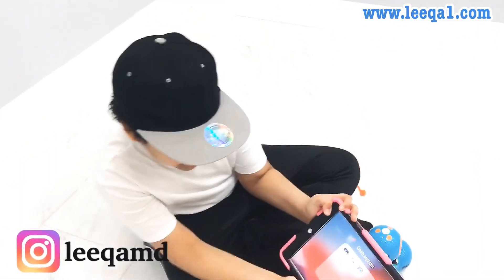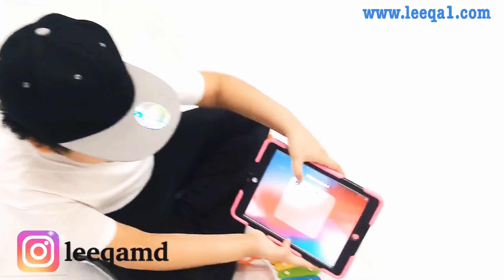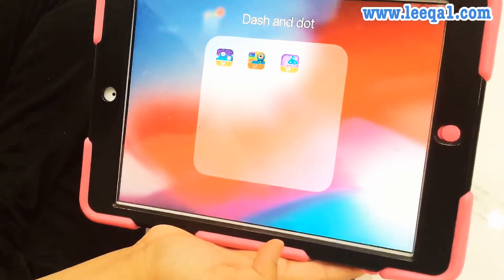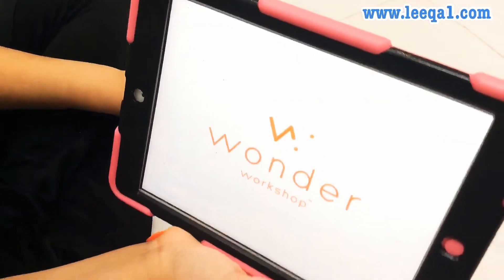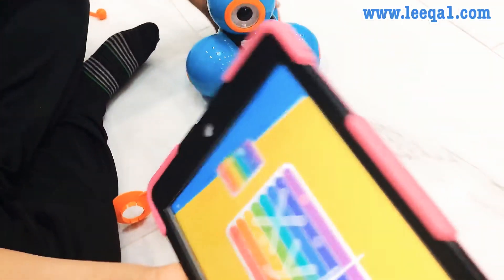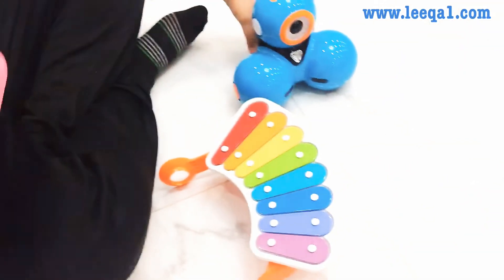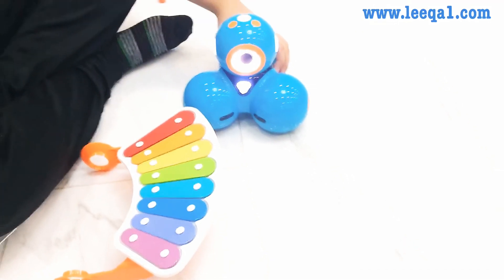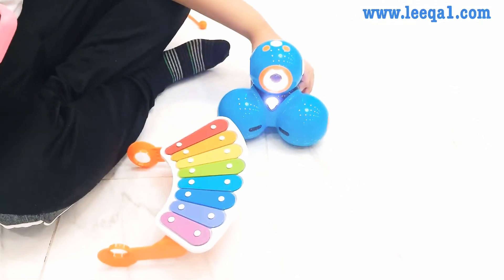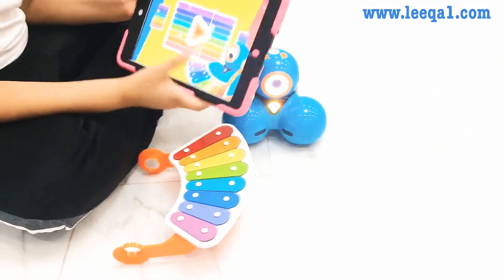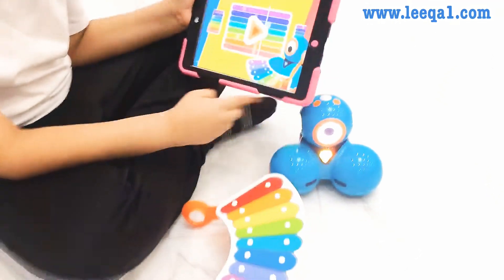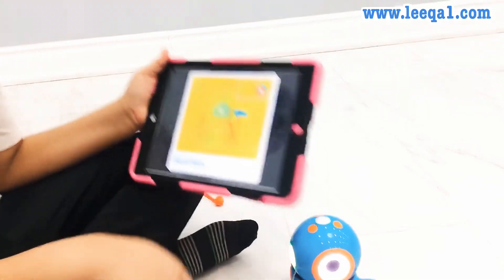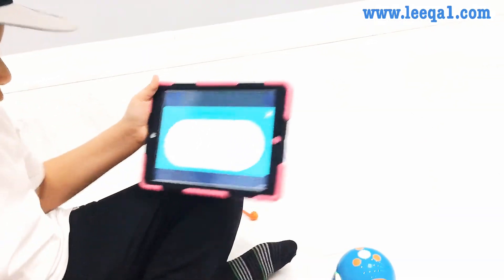So you can see here, this is the Dash and Dots app. You see this app over here where the xylophone — you click on it and it will open the Wonder app. Now we're going to turn on our Dash. Okay, now we're going to go and play. First, attach xylophone, attach mallet.